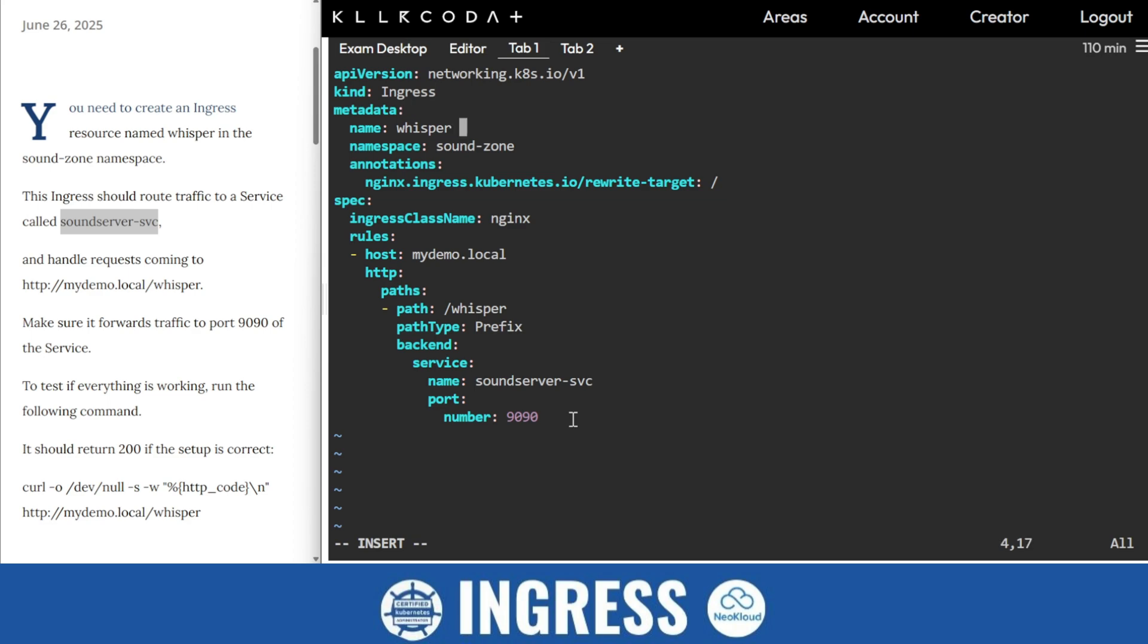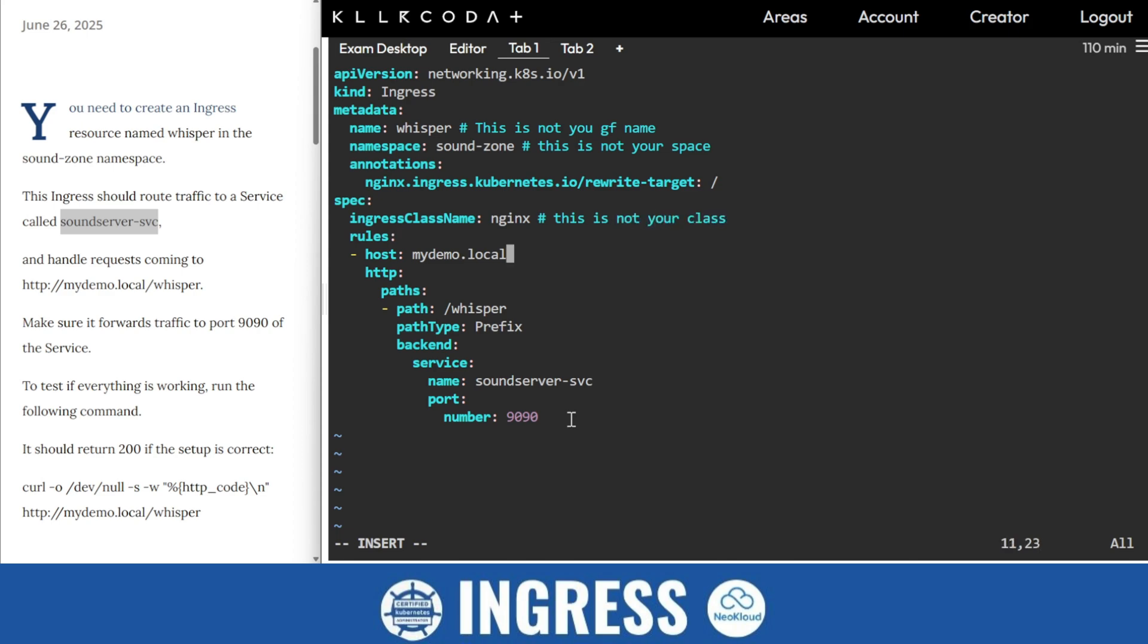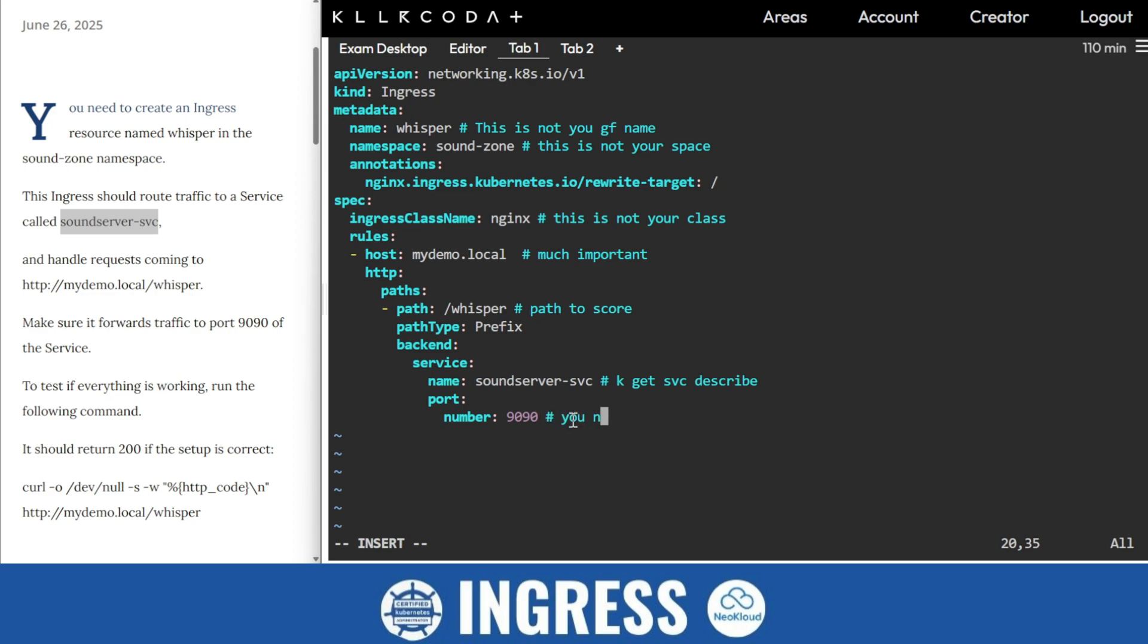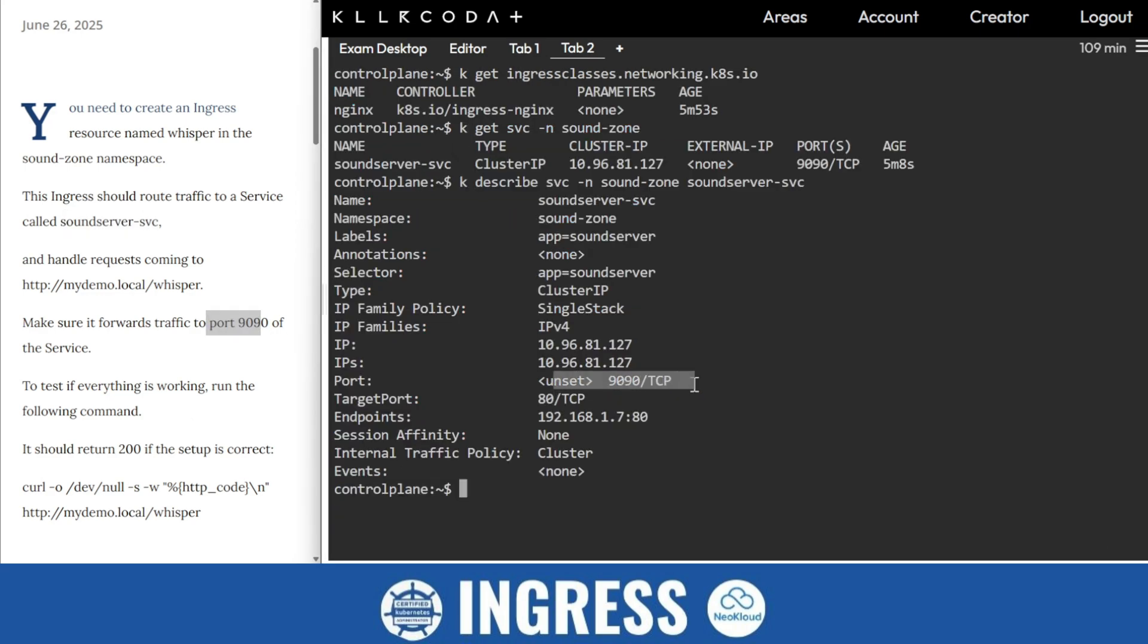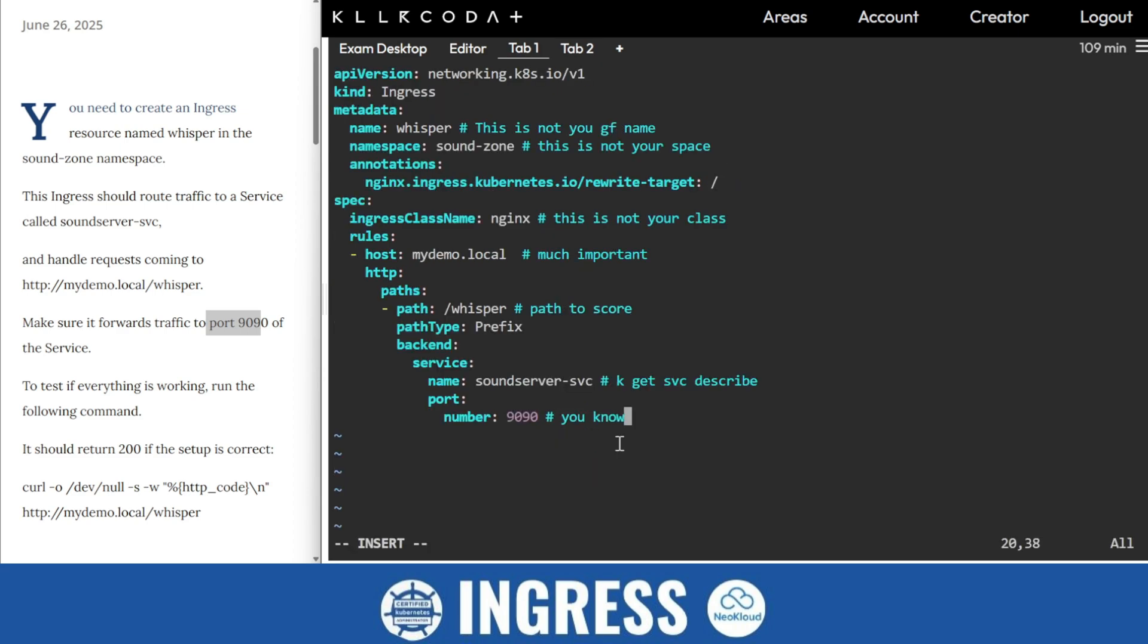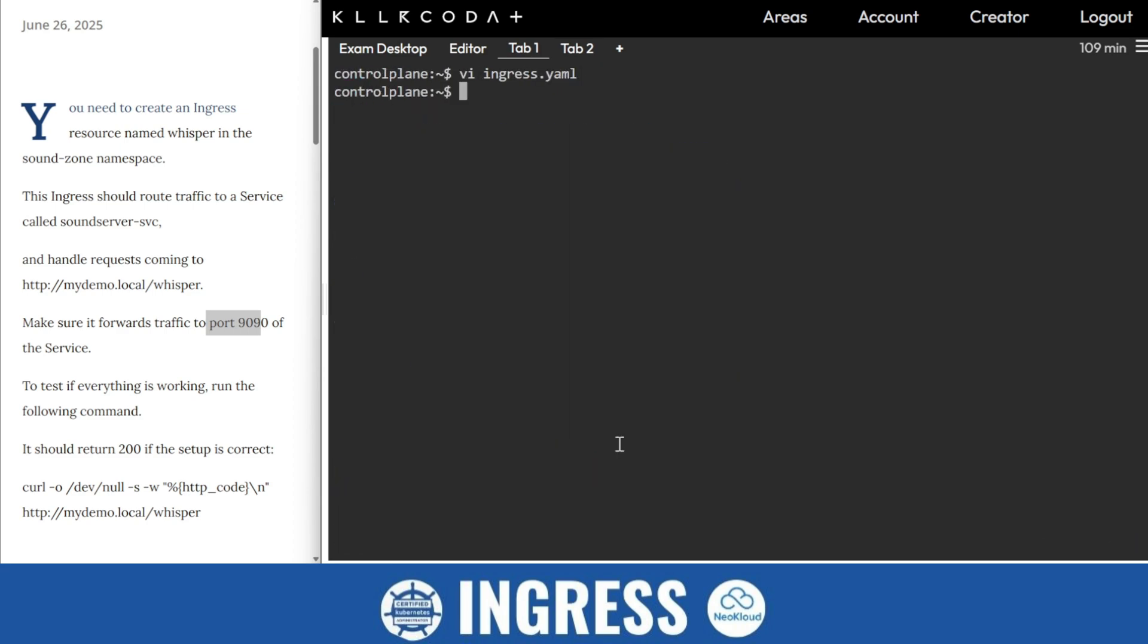Once again we'll review it. This is the name, this is the namespace. This is the ingress class name. This is host, much important. This is path. This you can kubectl get svc and describe. So this port you know. So I'll save it and apply. kubectl get ingress classes. Sorry, get svc. I'll put all namespace so that I can easily find it out.